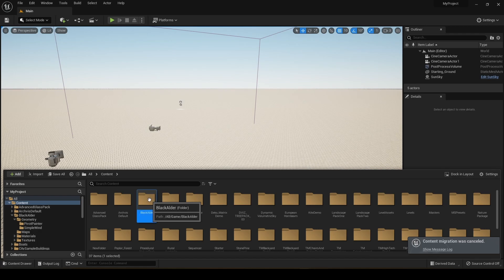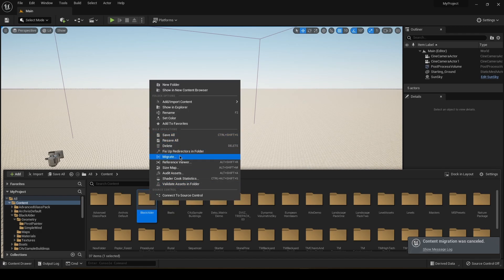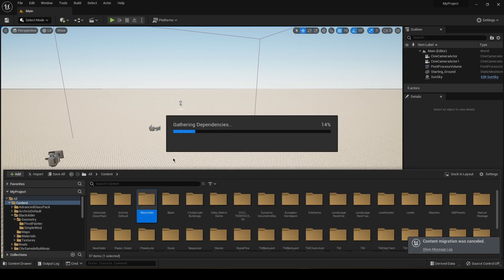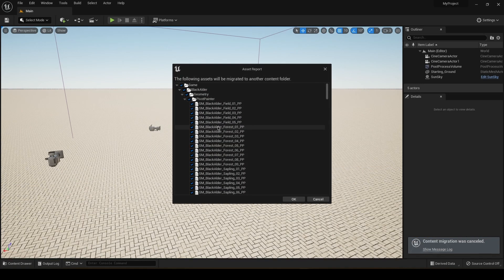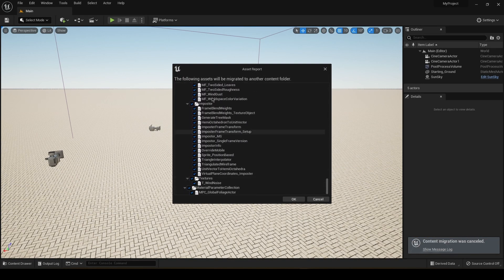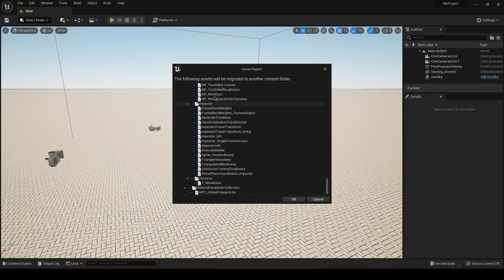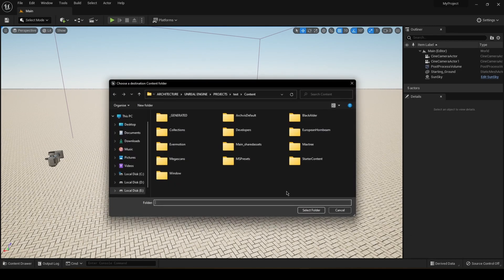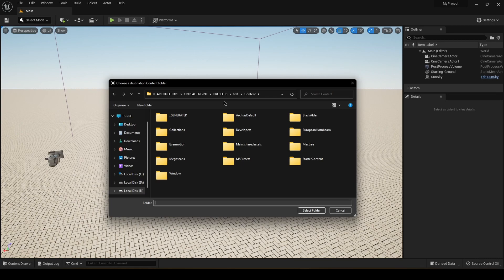Then just click on the folder, right click and just hit migrate. And it's going to select all of the textures and the actors inside that folder and just click OK.